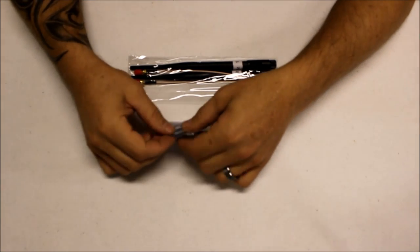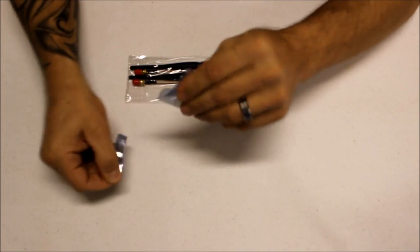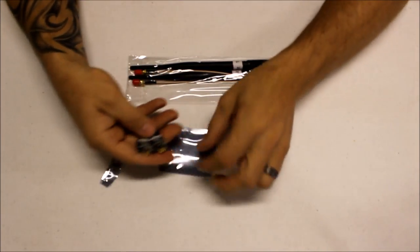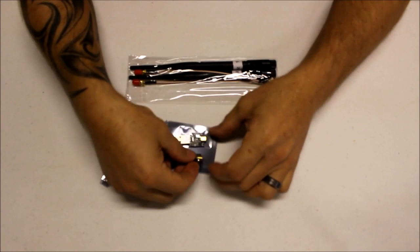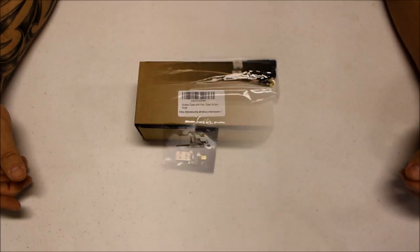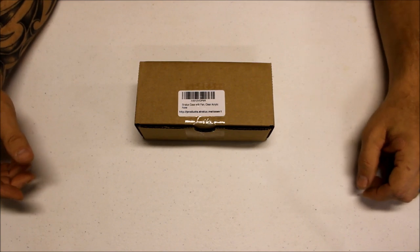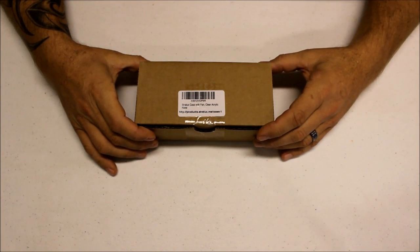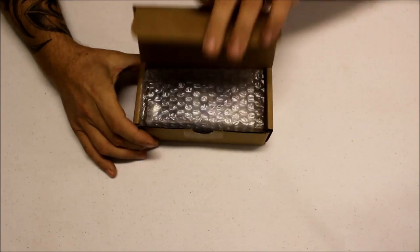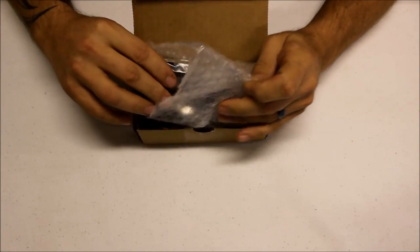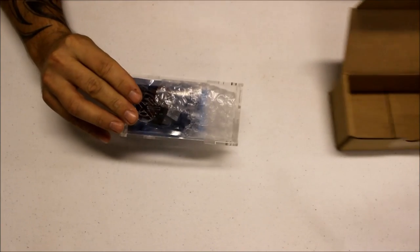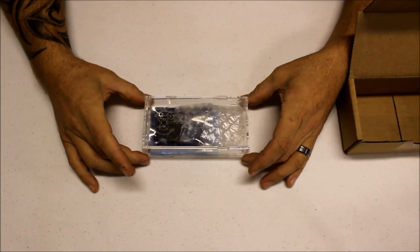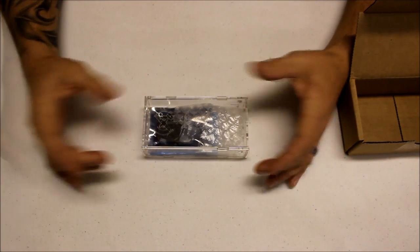Next we have the antennas we're going to need - this is the 1090 ES and the UAT antenna on 978 megahertz with the required dongles that plug into the Raspberry Pi motherboard. Next we have the Stratux case with fan, clear acrylic, and it looks like the fan is inside there. We'll open that up as we're building it.